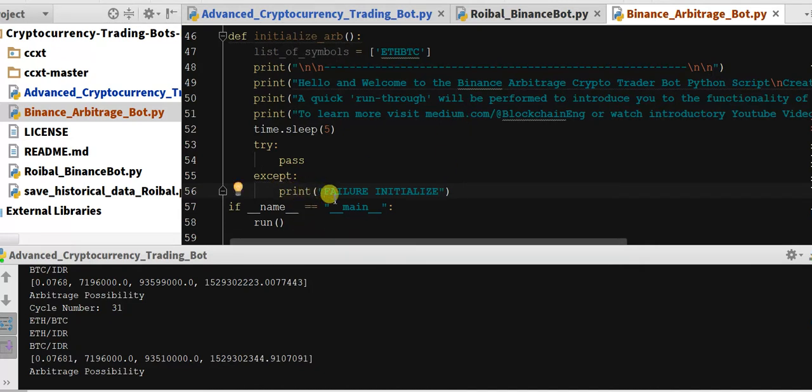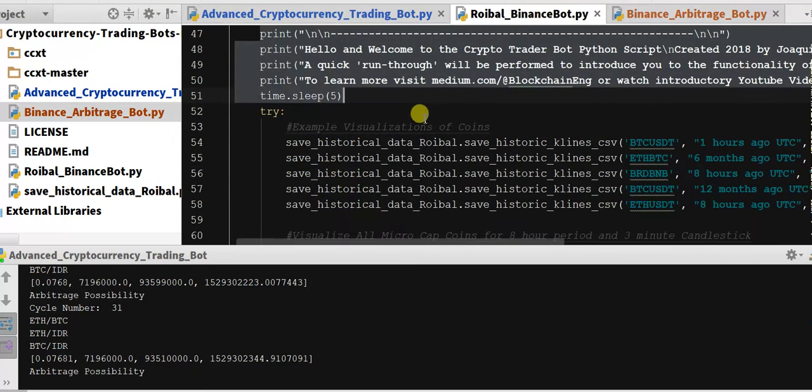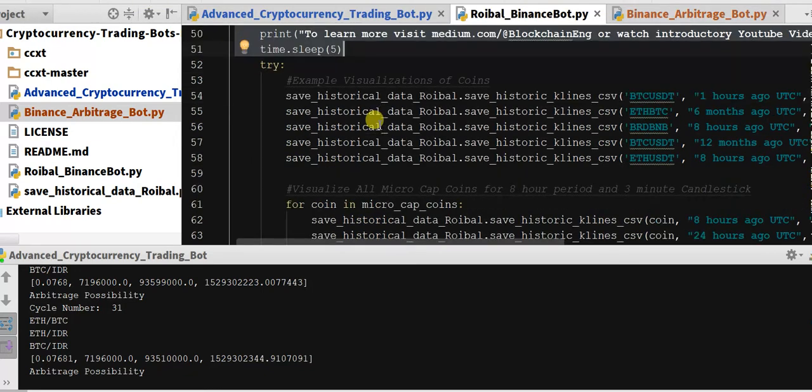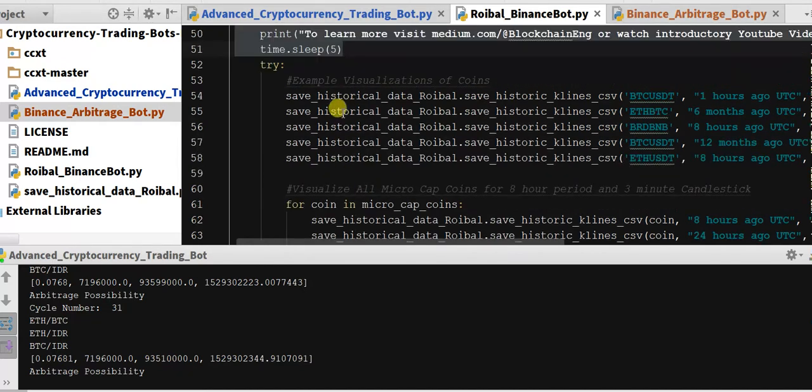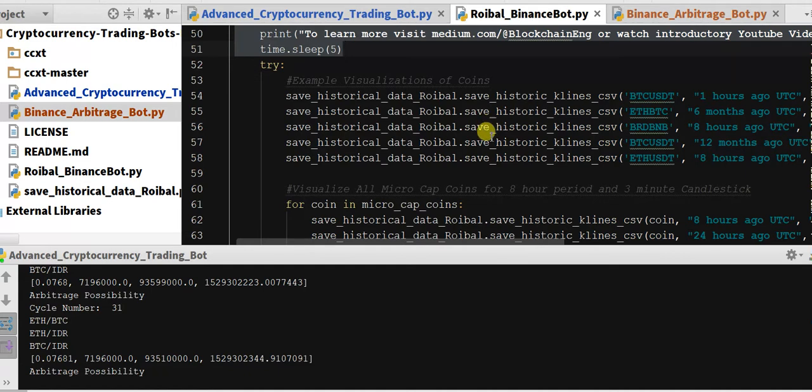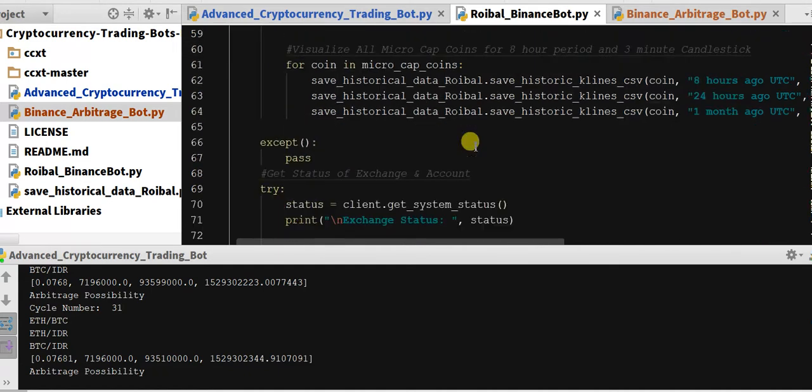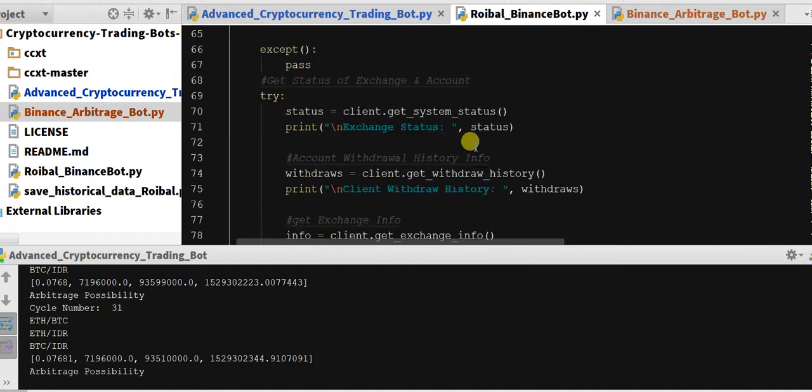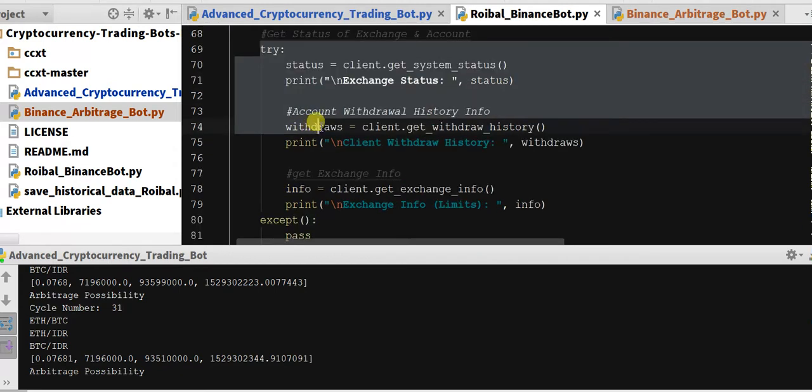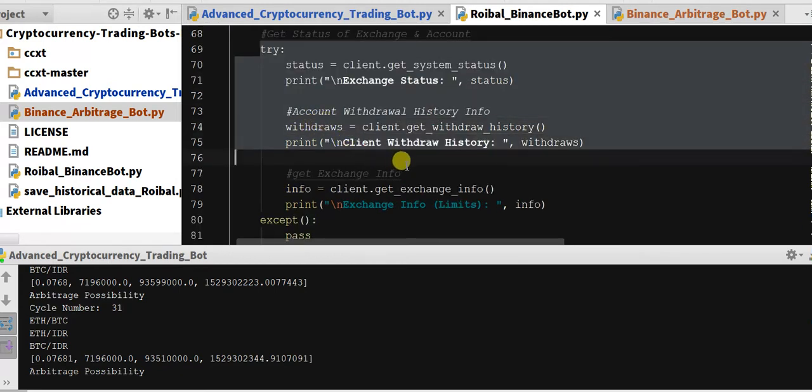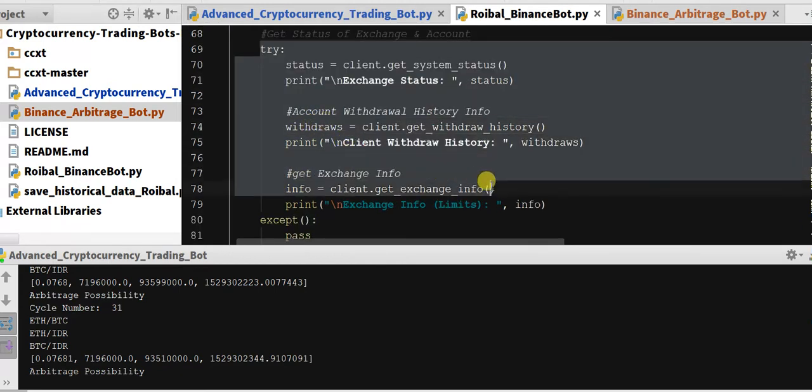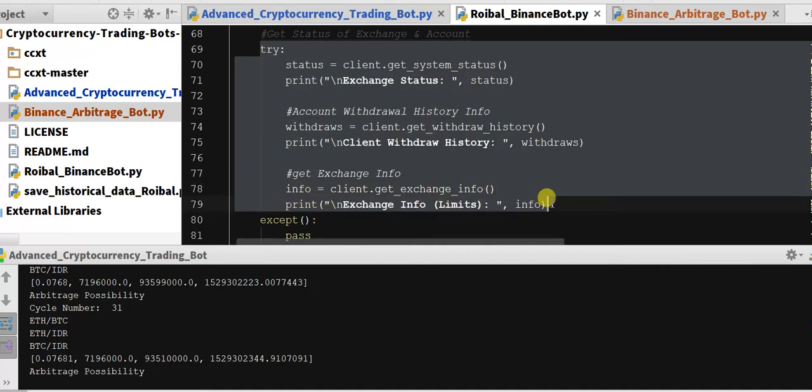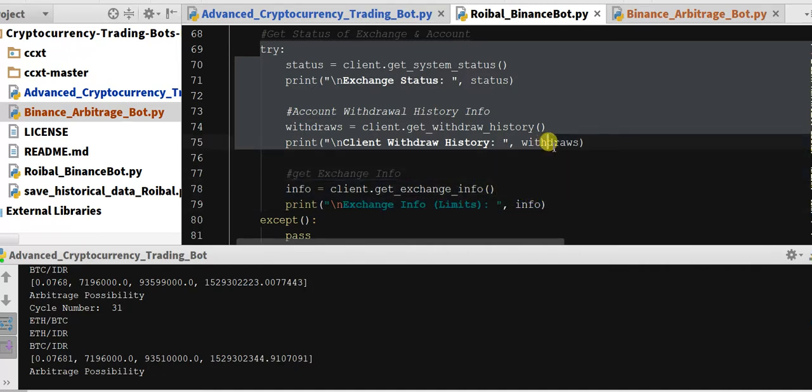So let's see, coin and micro caps, we don't, we do want to save this historical data. However, we may want it in different format, so just going to skip over this for right now. So let's do, we'll keep some of this functionality. I don't think we need the exchange info.